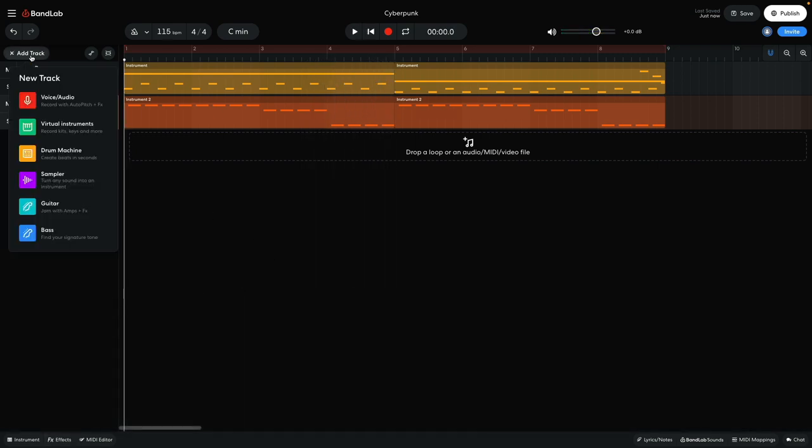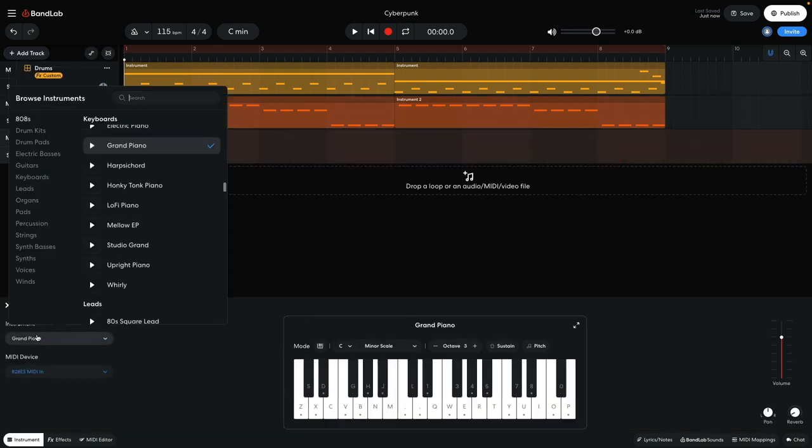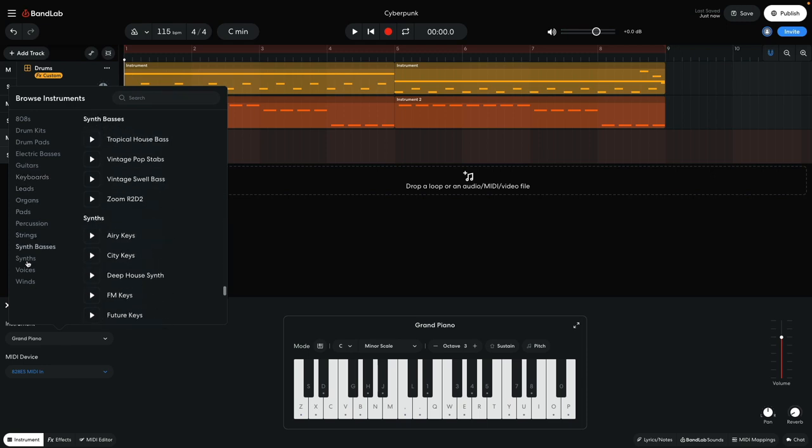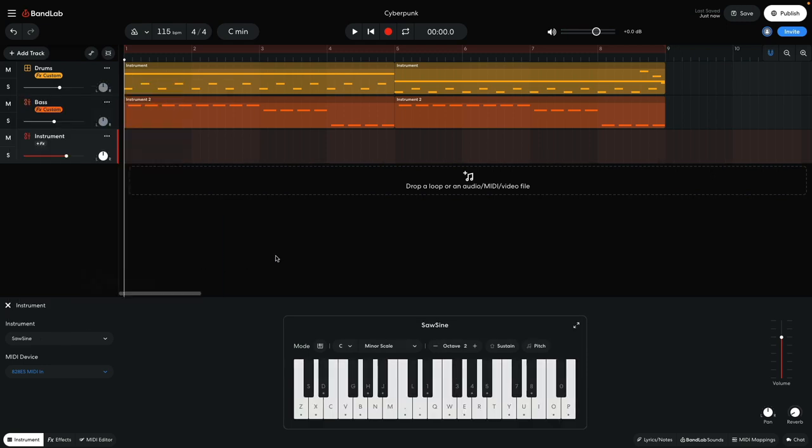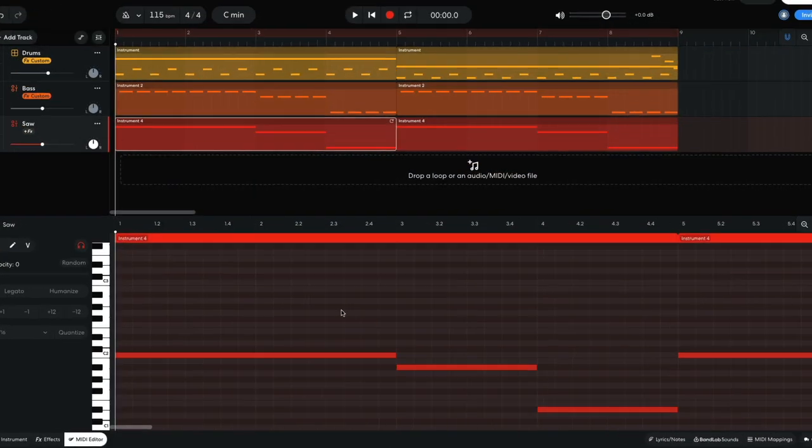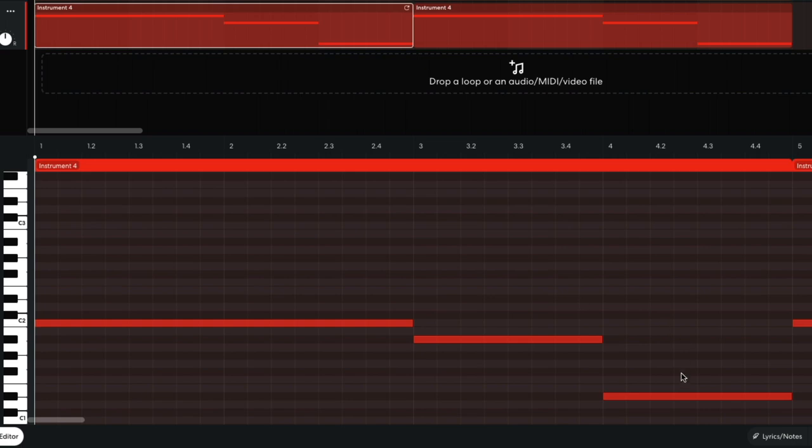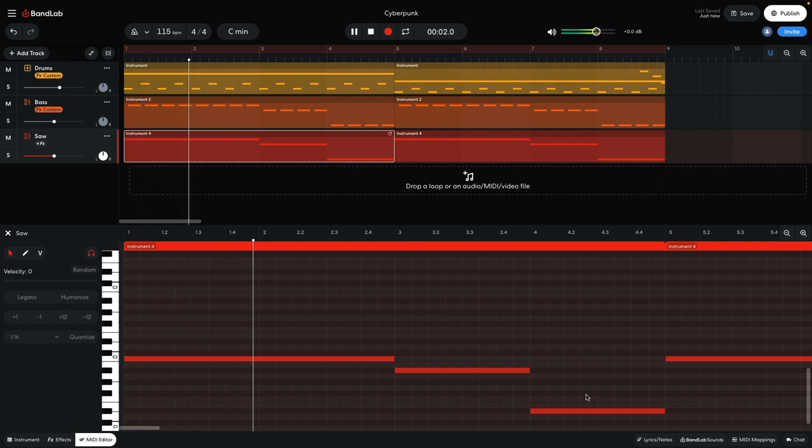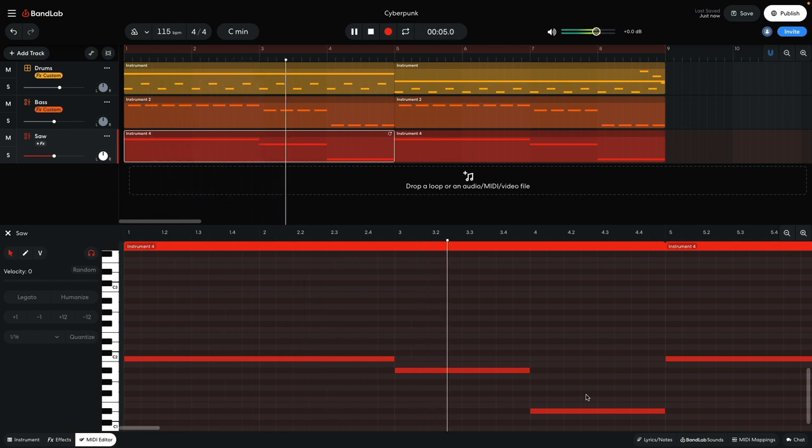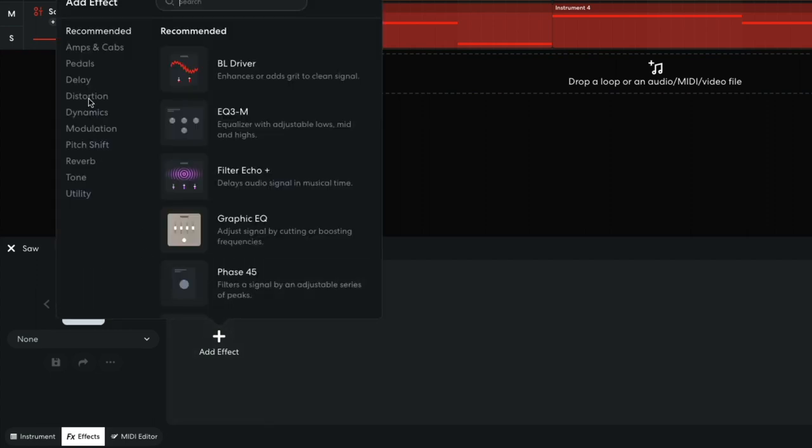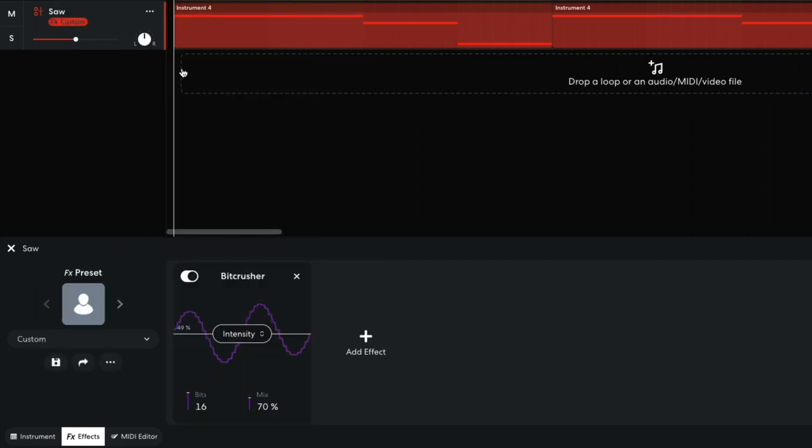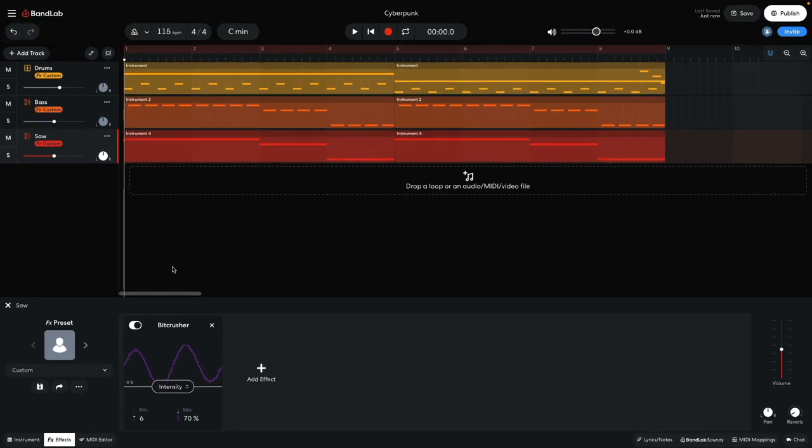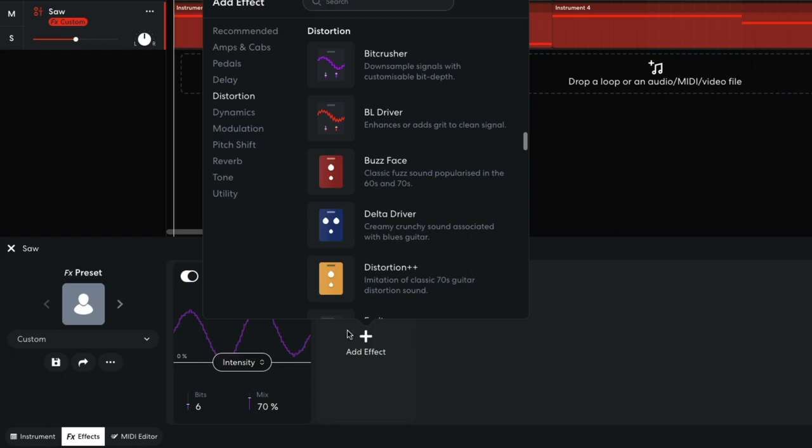I'd like to back this bass up with a big sawtooth wave. I add a new virtual instrument track and set it to synths, saw sign. I set this track to minus 6 dB. This part plays the same notes as the main bass, but this time as long legato notes that play for the entire bar. Once again I add a bit crusher, this time with an intensity of 0% and a bit setting of 6. I also add another chorus ensemble.